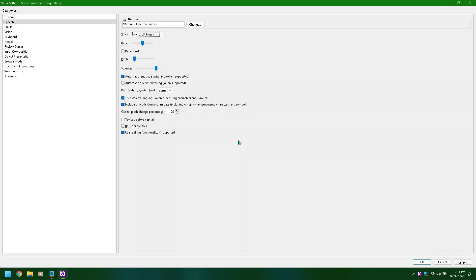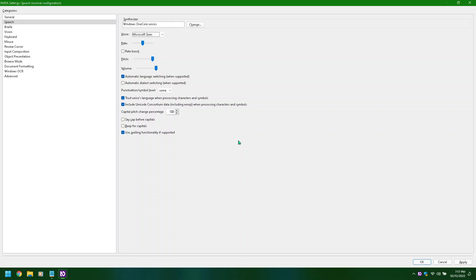Microsoft Catherine, Microsoft Zero, Microsoft Richard. Rate slider 50, alt plus R. Rate boost check, pitch slider zero, alt plus B. Volume pitch adjusting: 10 through 100. Voice combo box: Microsoft Richard, Microsoft Ravi, Microsoft James, Microsoft Mark, Microsoft Sean.